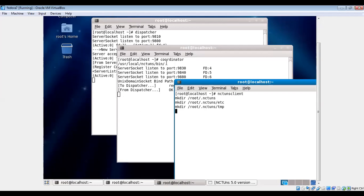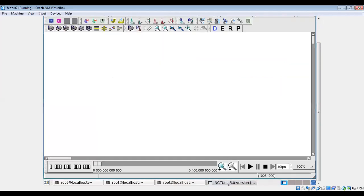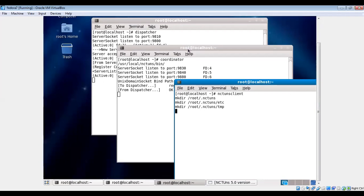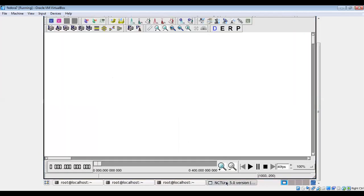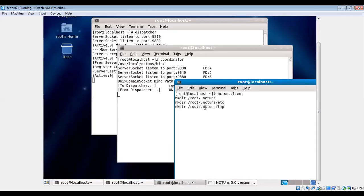Every simulation machine always has a running coordinator. It is required to communicate with the GUI program and the job dispatcher. The coordinator notifies the dispatcher if the machine is available or not, and relays information between the simulation machine process and the GUI program. So the message exchange between the simulation machine and the GUI is via this coordinator.